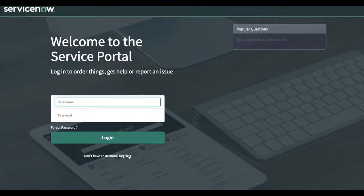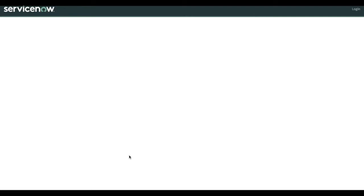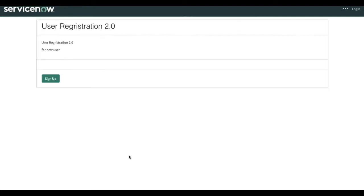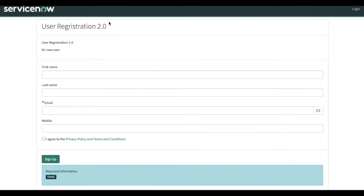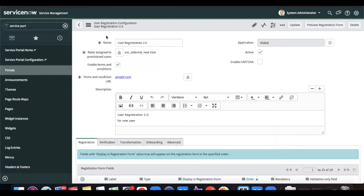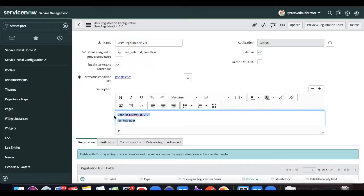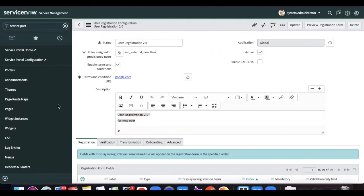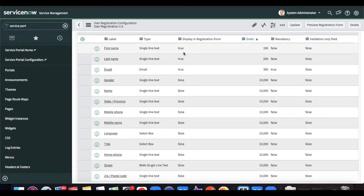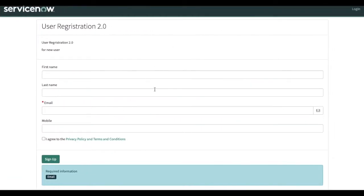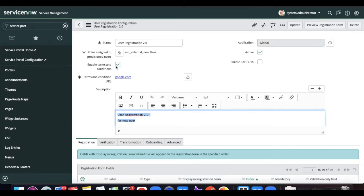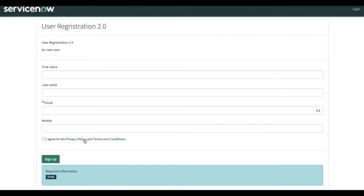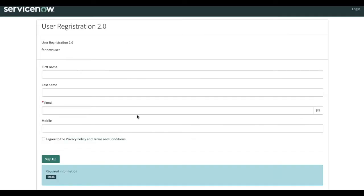If you click Register, it will redirect to a catalog item or record producer where you can fill in all the information. The title comes from the configuration name, the description comes from the description field, and the fields displayed are only those where 'Display in Registration Form' is true. Since we enabled the Terms and Condition checkbox, it shows 'I agree' linking to that URL we provided.